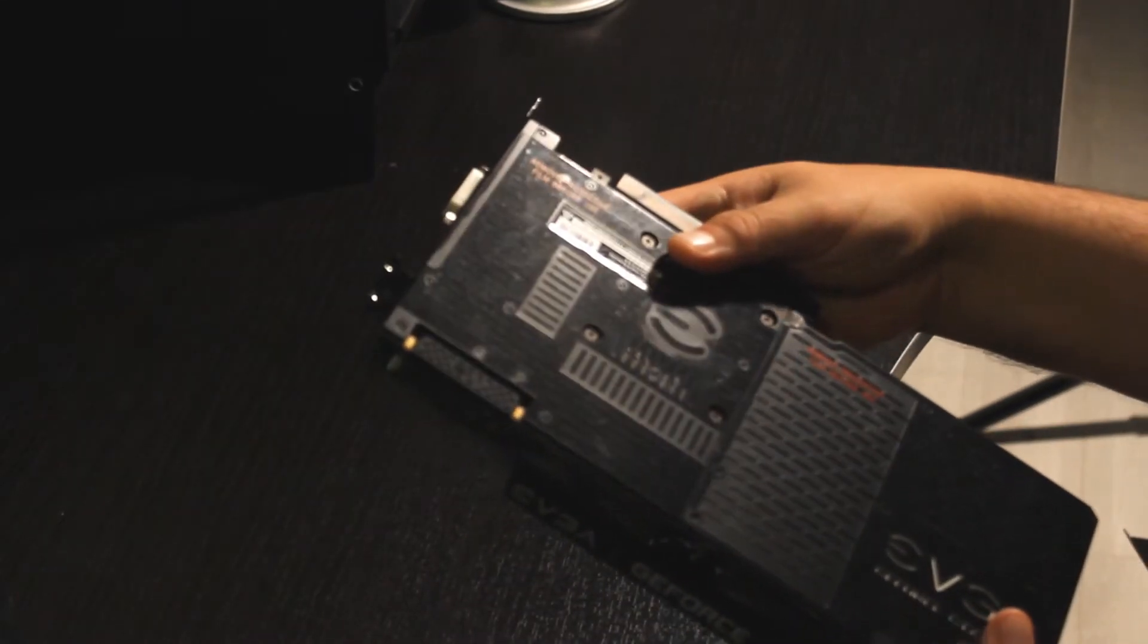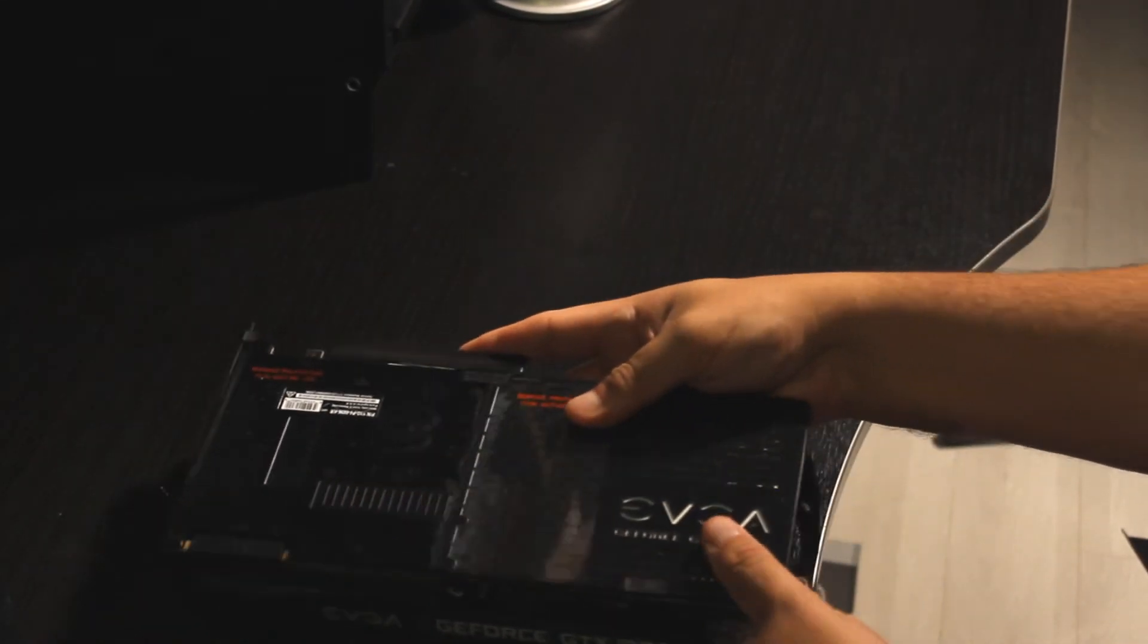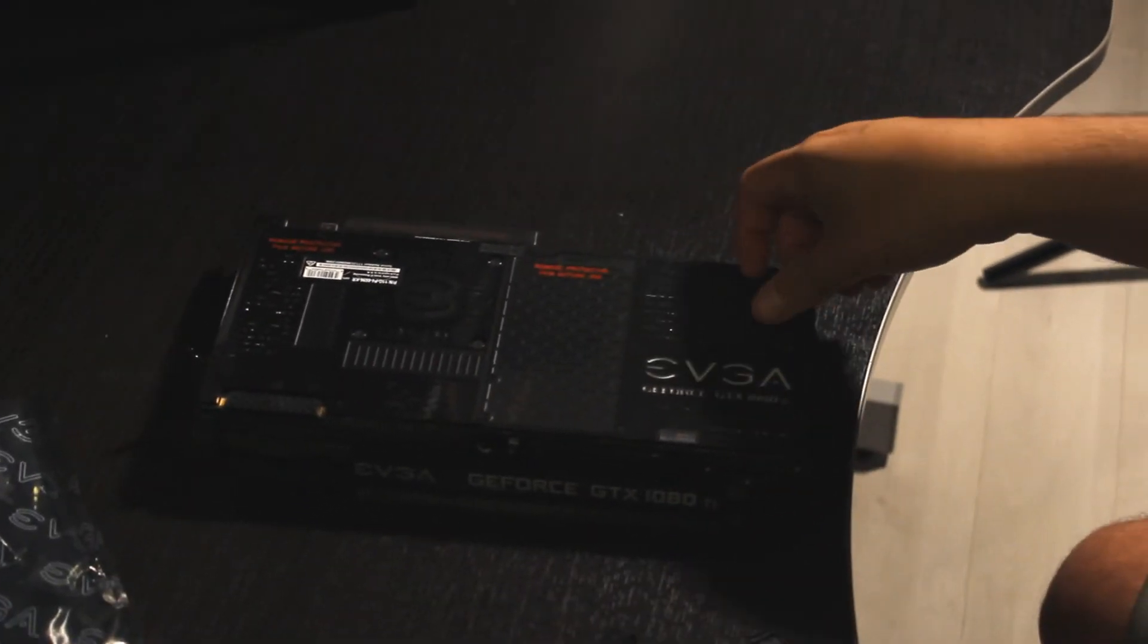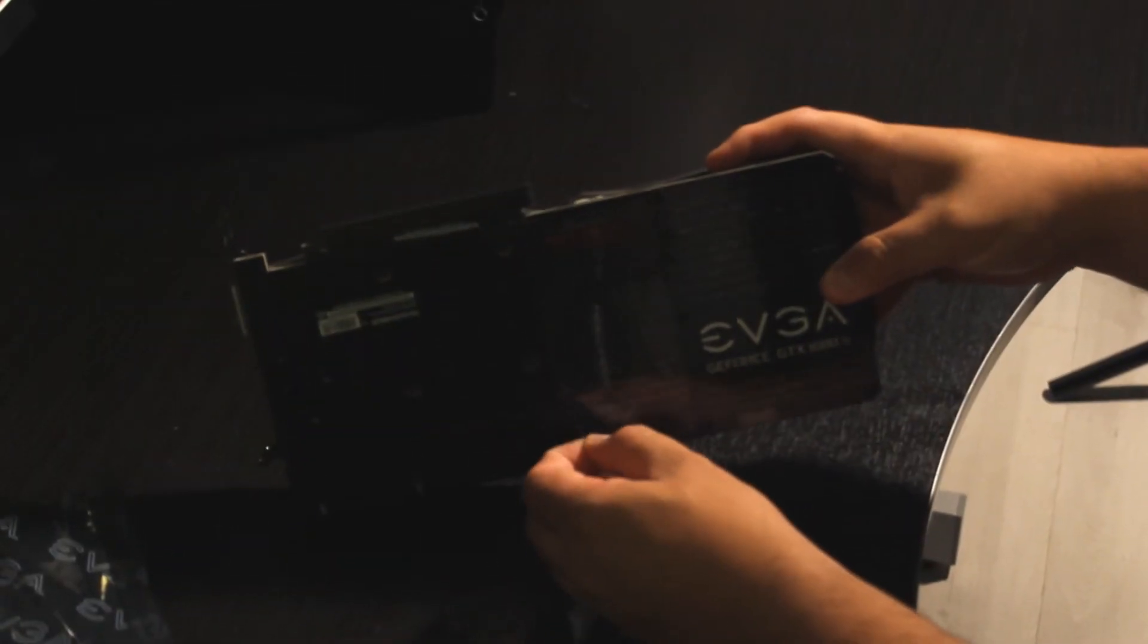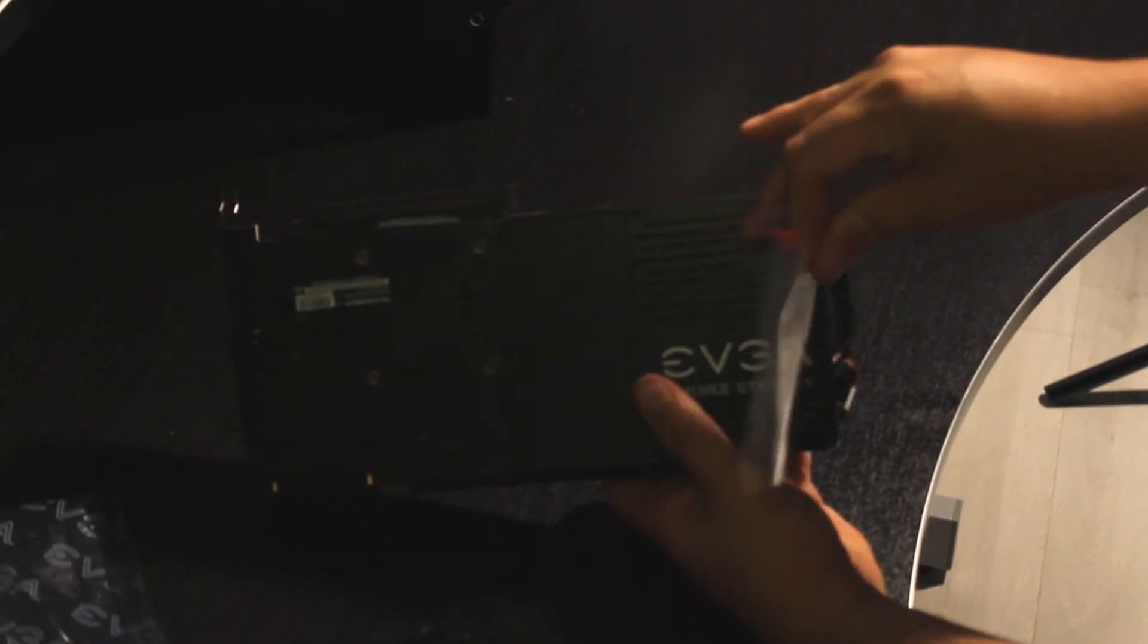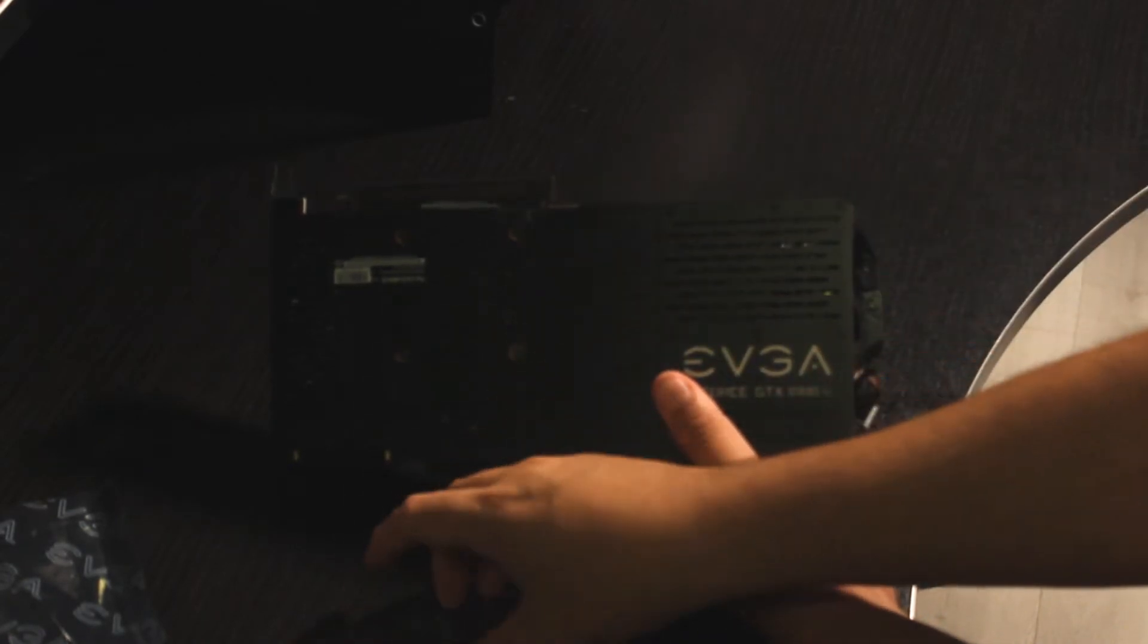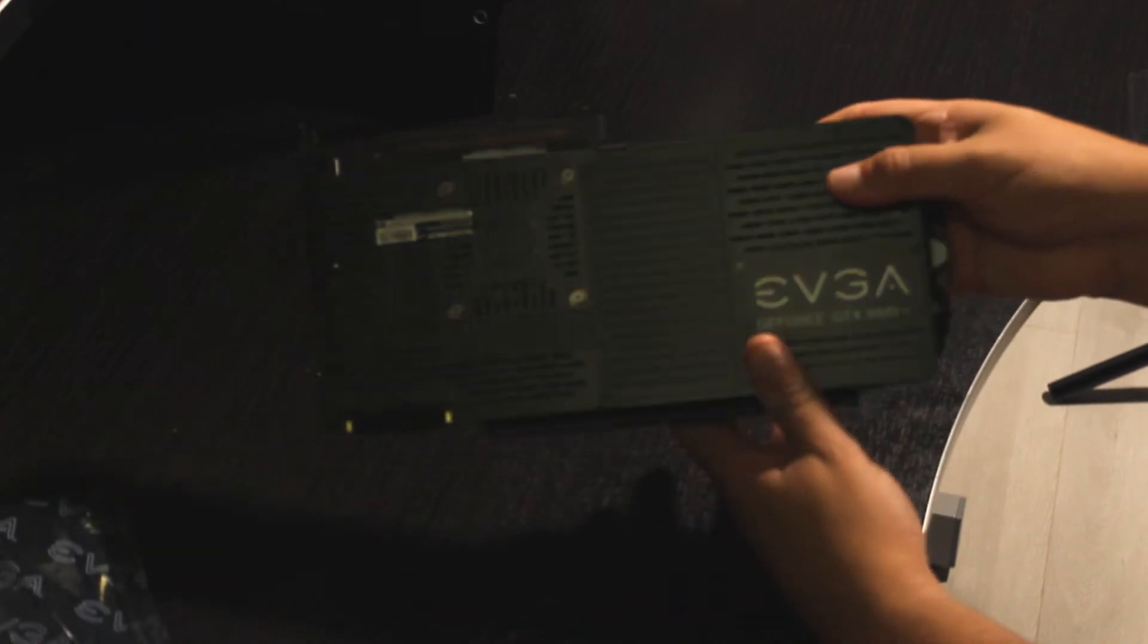The memory speed is 0.2 nanoseconds and the bandwidth is 484 gigabytes per second. Now let's take the other layer off. It says EVGA GeForce GTX 1080 Ti. You see the serial number on the other side. It's very well cooled, this one.